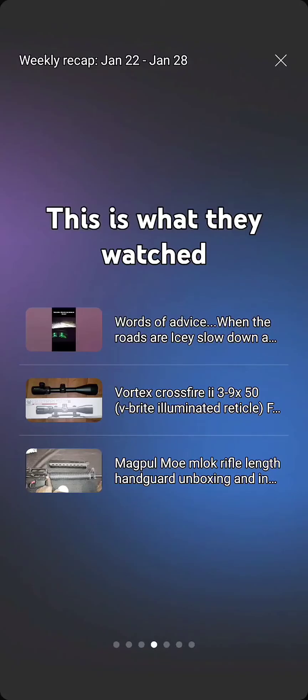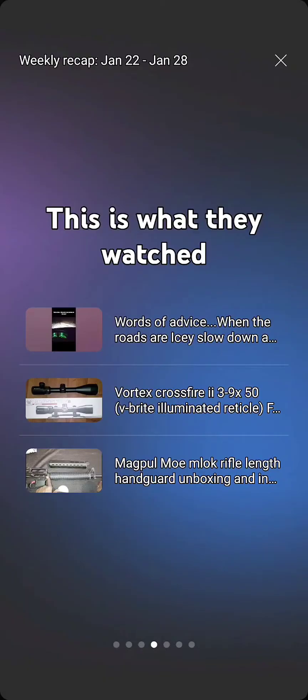You see what the second video is. Vortex Crossfire 3 to 9. Let me tell you something about that video. That was when I first started doing YouTube. All that was was just a five-minute video, just unboxing it. It got 10,000 plus views and is still getting views to this day.